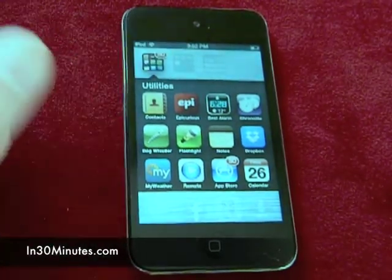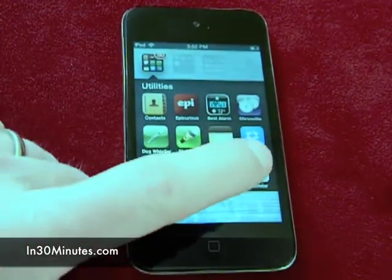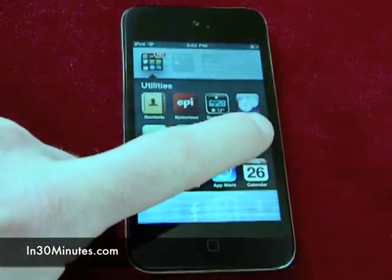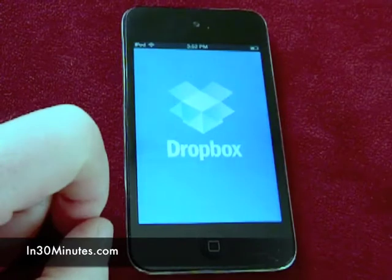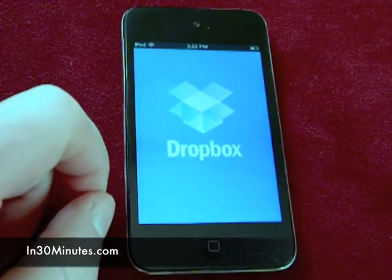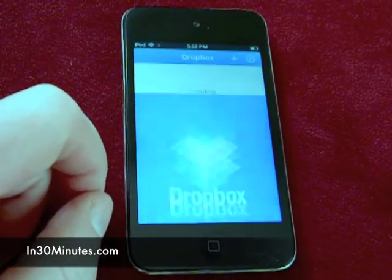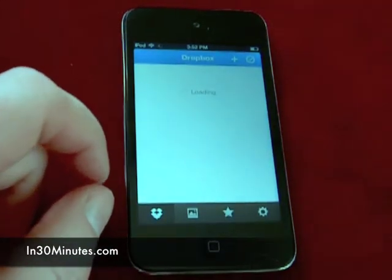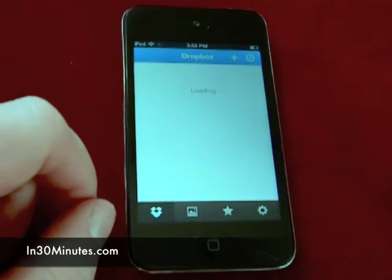This is an iPod Touch, but you could also do the same thing on an iPhone if you have the Dropbox app installed. Basically, just open up the app, and then you'll be presented with a list of your folders and files.